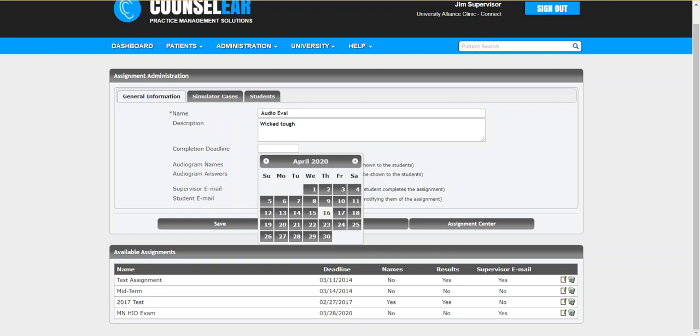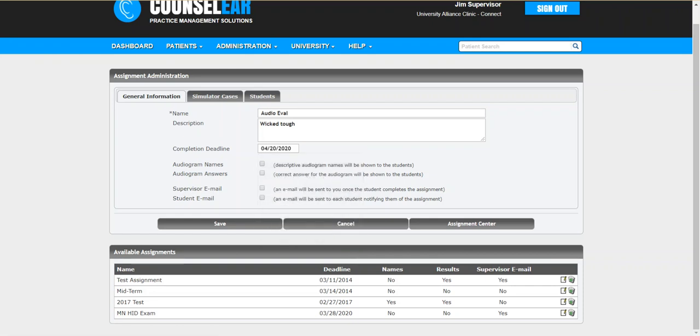You can add a deadline if you wish and then you have some other options regarding whether you wish to have the audiogram names display as well as the audiogram answers. This all depends on where that student is in the overall process. If you want them to see that information because maybe this is more of a practice mode versus if it's a higher level practice mode where you do not want them to see that, you want them to go in blind like they would for a typical patient.